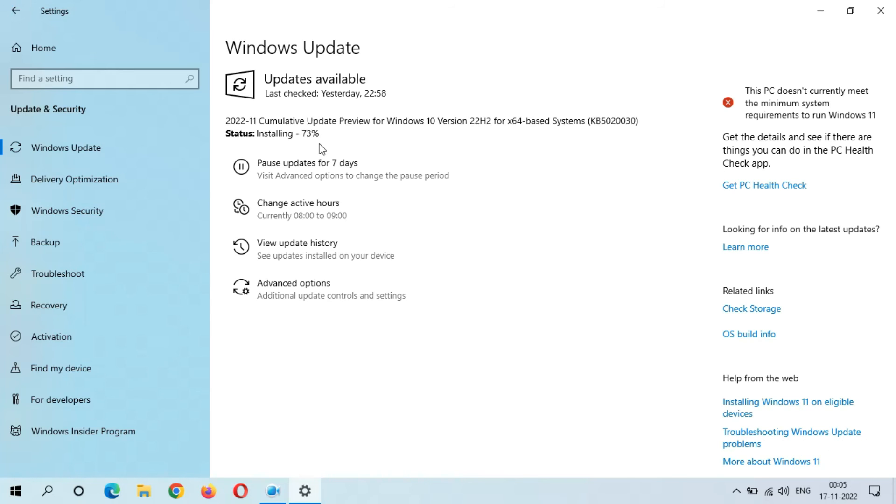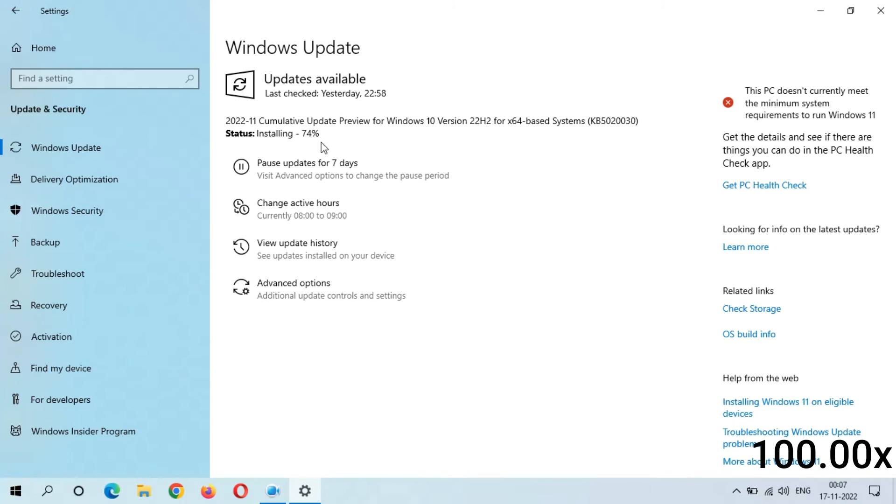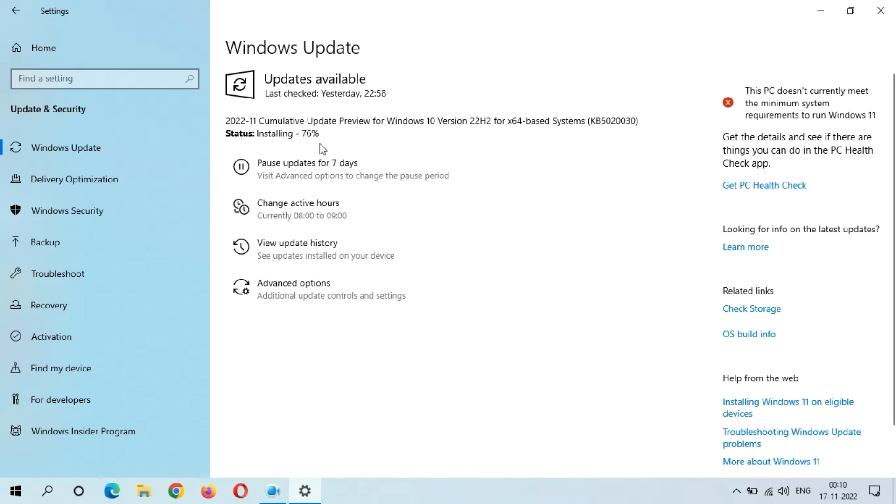You can see it now directly jumped to 73%. It is slowly moving—installing 75%. Now the speed is going good, installing 78%.